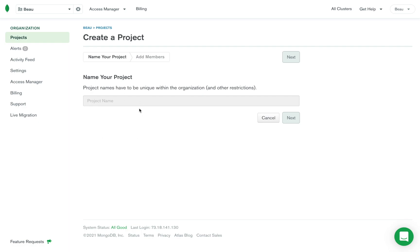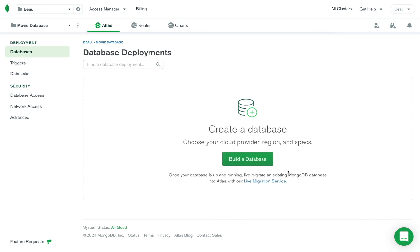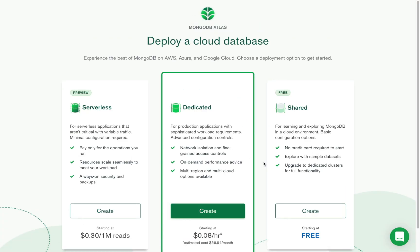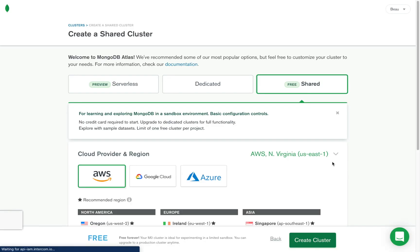This should be kind of similar to what you see during the account creation process. So I'm going to call this 'movie database,' then go to Next, then create the project, and then build a database.